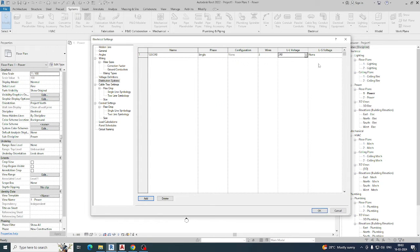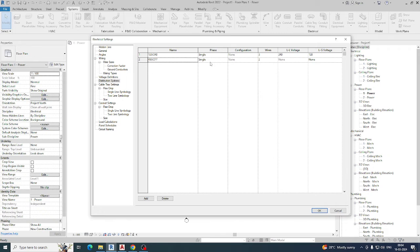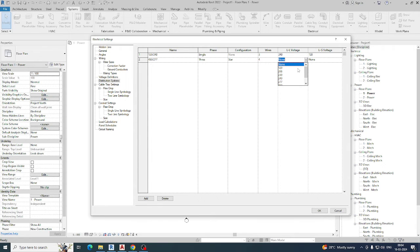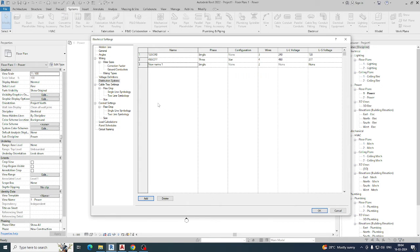Set the line voltage to 240 and the ground voltage to 120. You can also add a three-phase system — for example, 480/277. Set it as three phase, add a neutral, set the line voltage to 480, and the ground voltage to 277. Similarly, add 400/230 as three phase with four wires, line voltage 400, and ground voltage 230. Apply these settings accordingly.